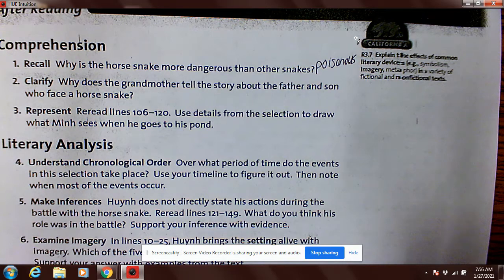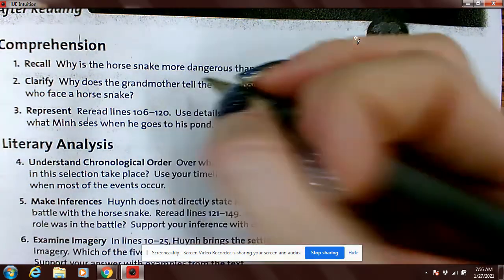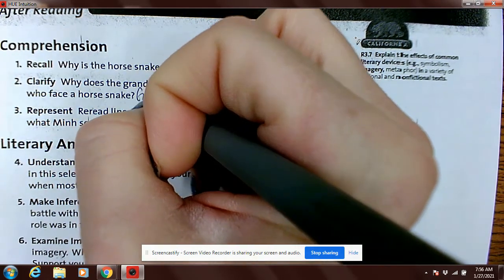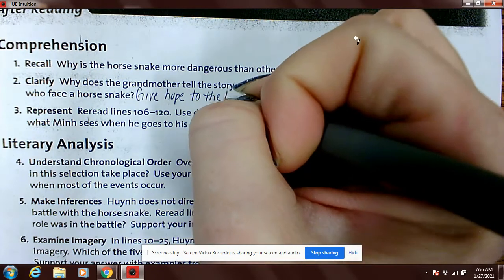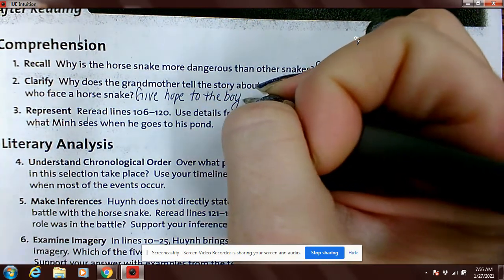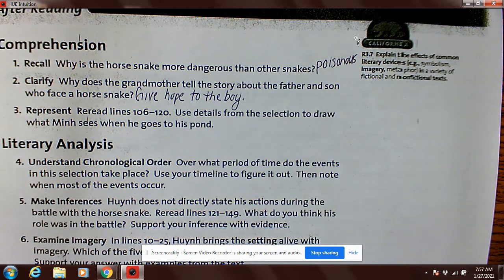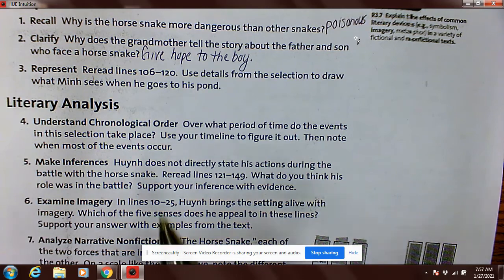Number two: why does the grandmother tell the story about the father and son who faced a horse snake? We read this on Monday — that's actually where we stopped with the story from the grandmother. The reason she told it is because she wanted to give hope to the boy, because he was scared and didn't know how they were going to defeat the snake. She told him a story of a father and son who were able to kill the snake so that the boy could use that knowledge.